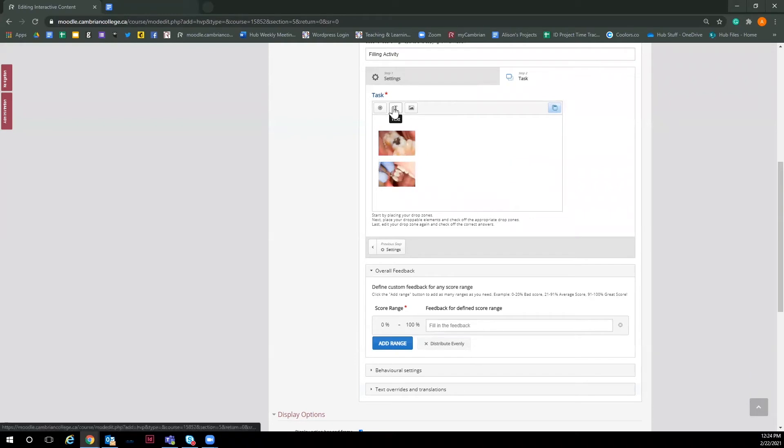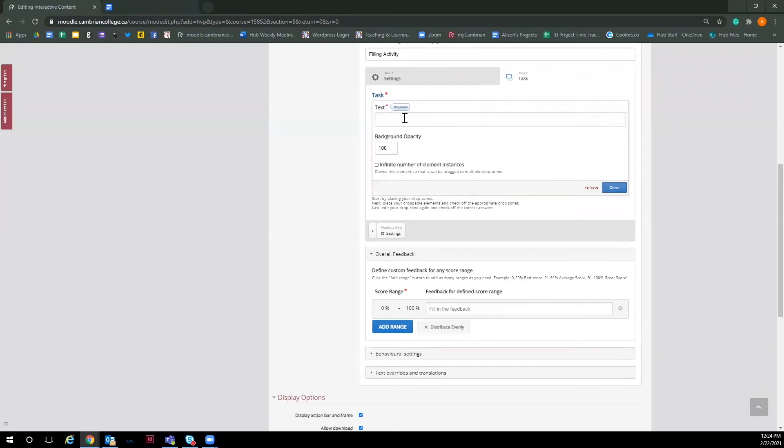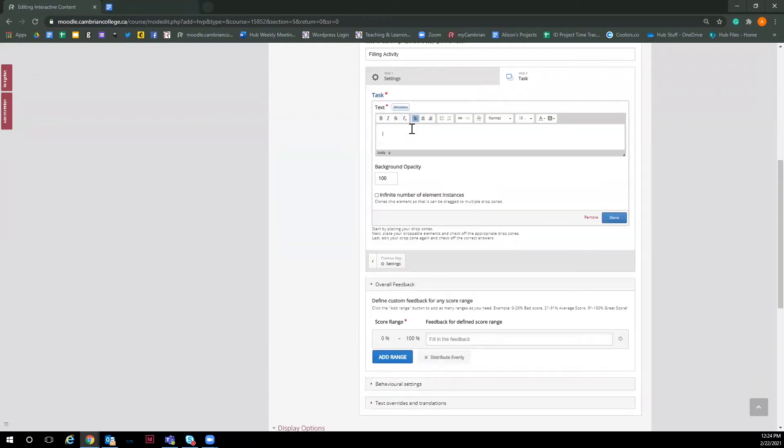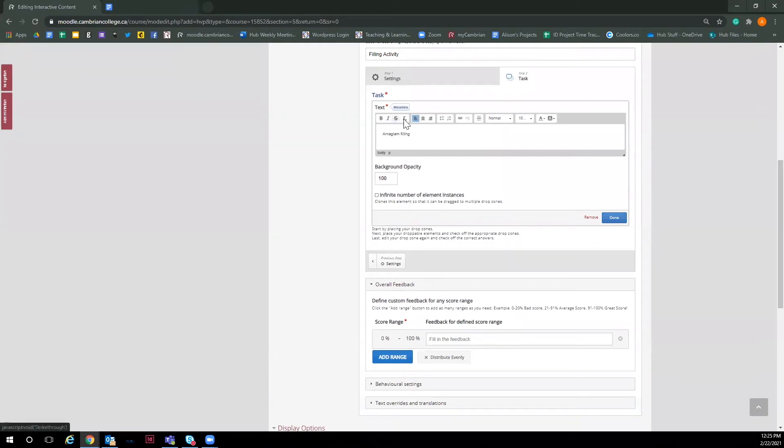I'm going to click on the text and type in my two options. So I'm going to type amalgam filling. You can also pick text options like bolding, italicize. You can also make it bigger, change the color and much more. Now I'm going to click done and place it.